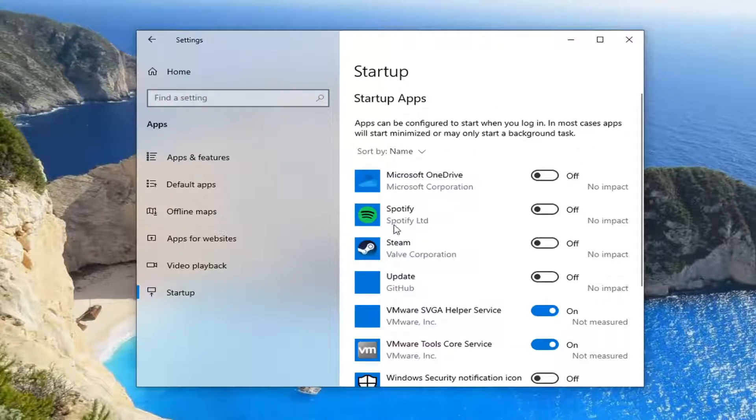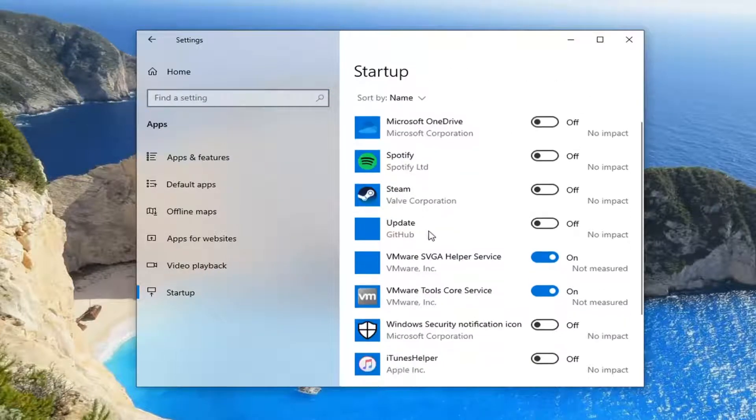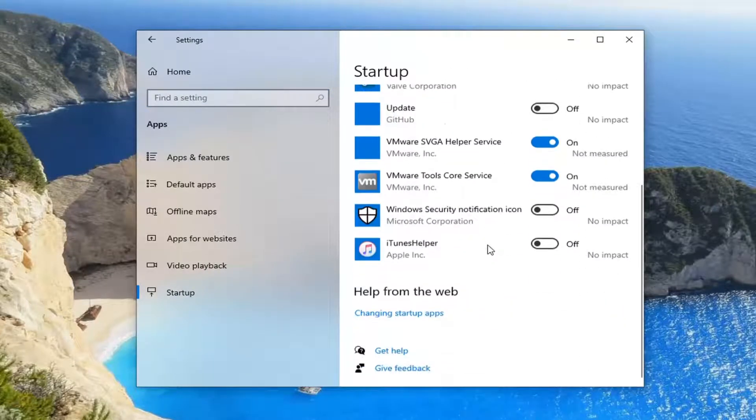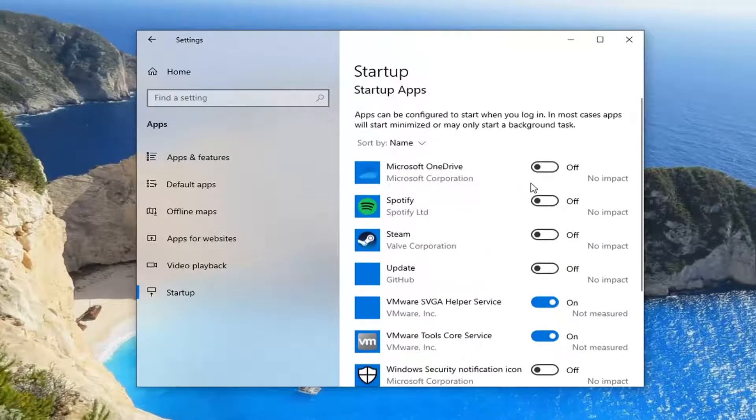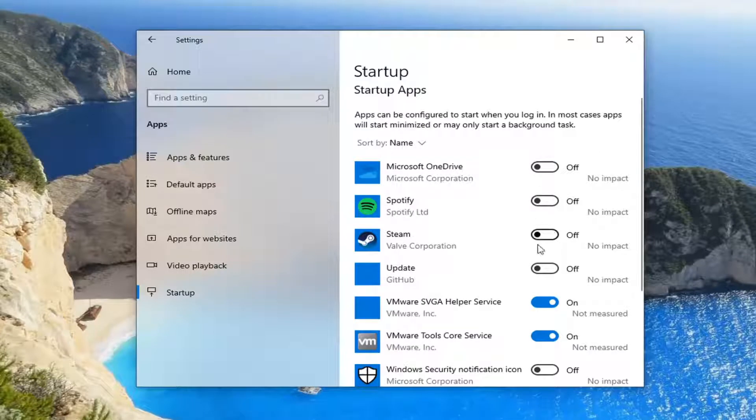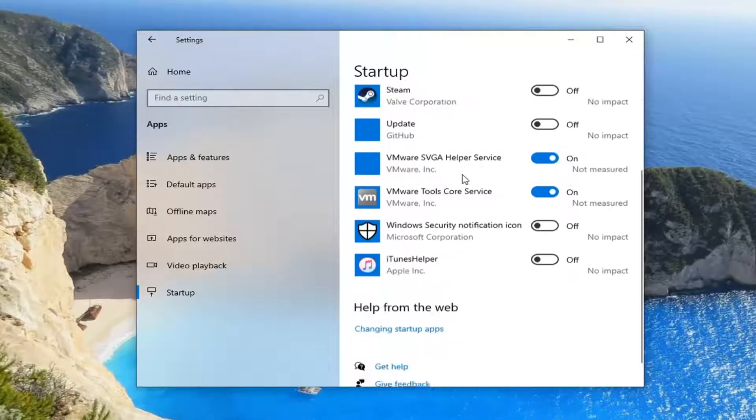On the right side now you should be able to see your startup applications, and if you want to turn any of them on or off you can easily toggle them to that position.